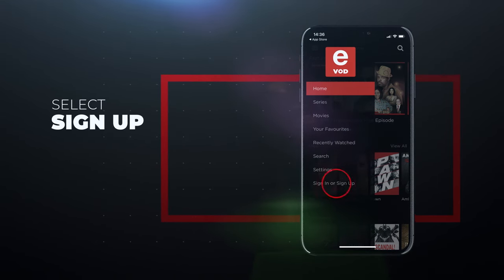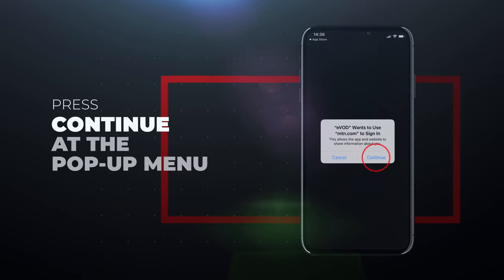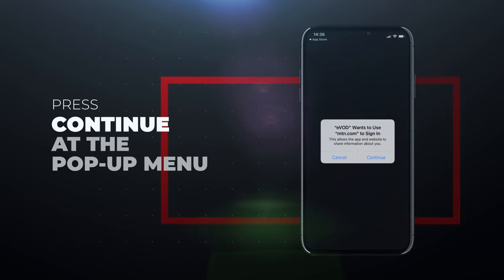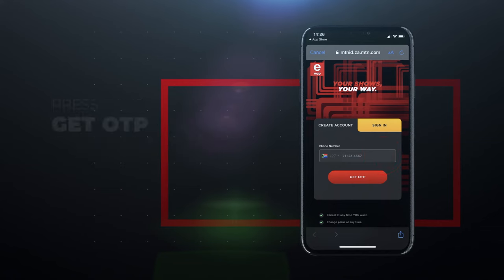You may get a pop-up saying Evod wants to use MTN.com to sign in. Press continue. Then enter your phone number. Press get OTP.